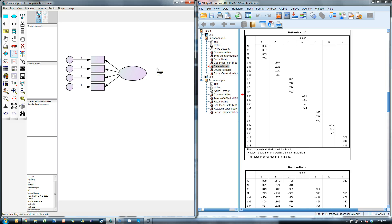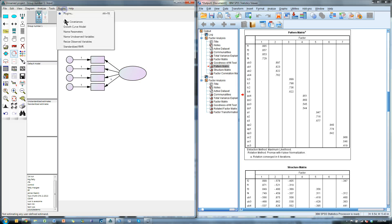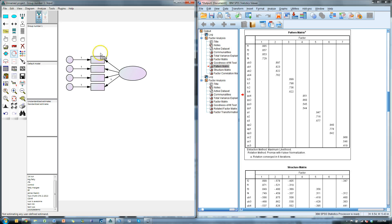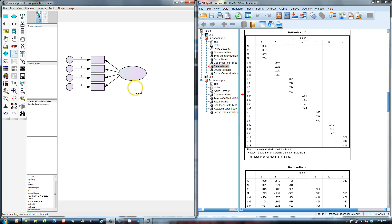My good friend, one of my research assistants named Russ Taylor here at BYU developed a plug-in for Amos — that's right, one of these things — to just take one of these pattern matrices and automatically create the CFA for it. Let me show you.